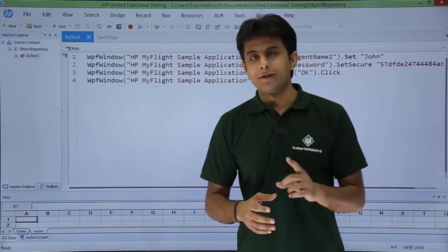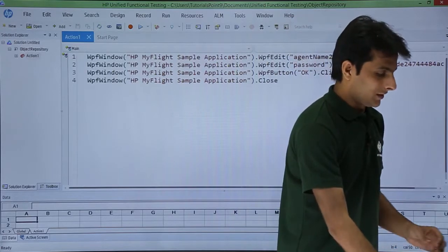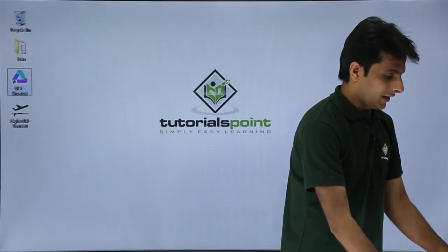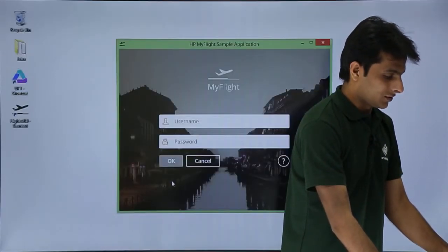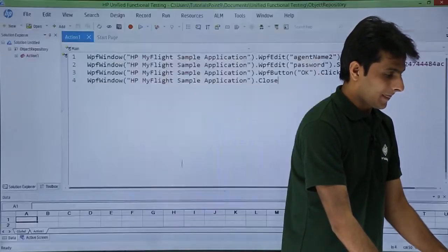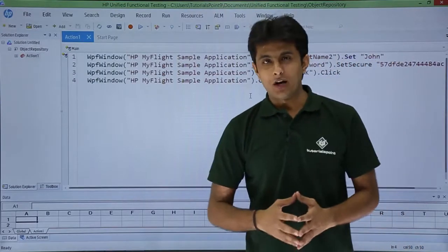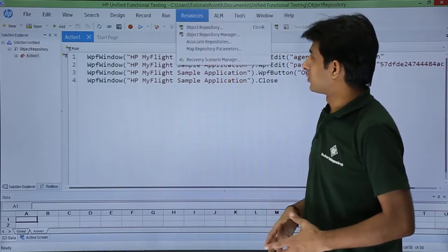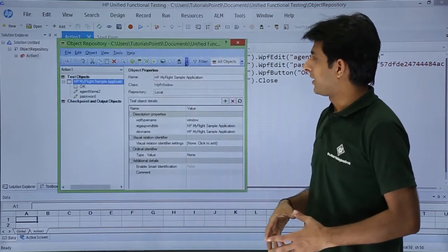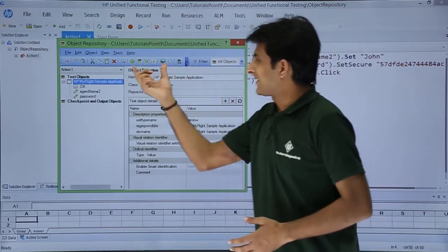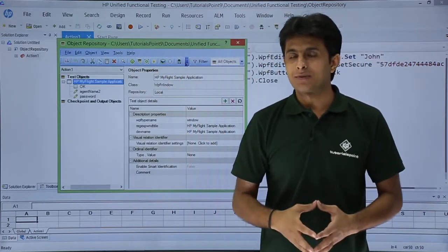The very first thing is I have to open the application. So I have this application which is open. Now I will open the object repository. I will go to Resources, then Object Repository. In this place, I have a toolbar which has multiple options.